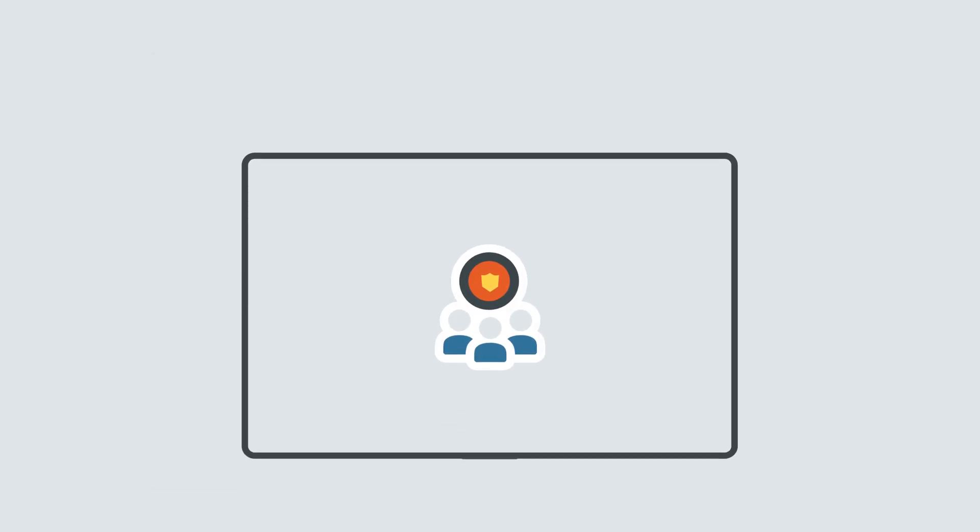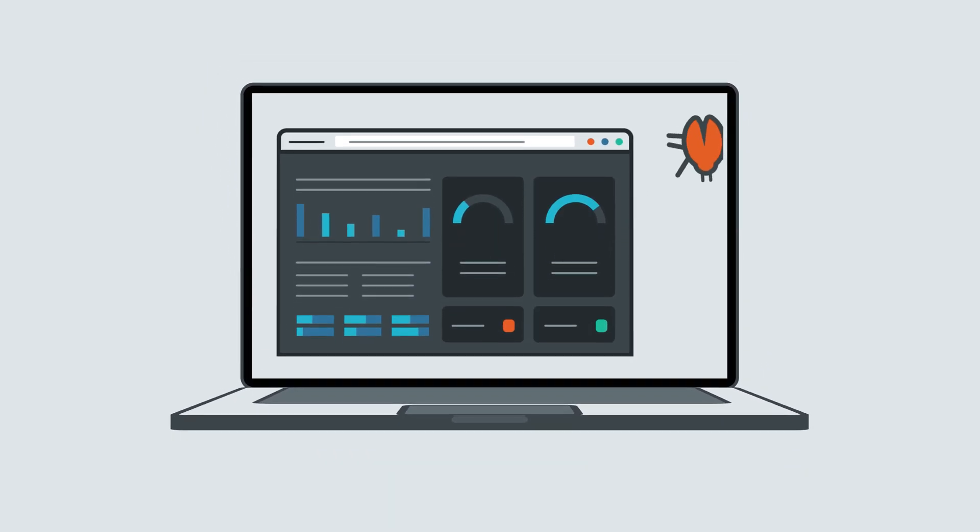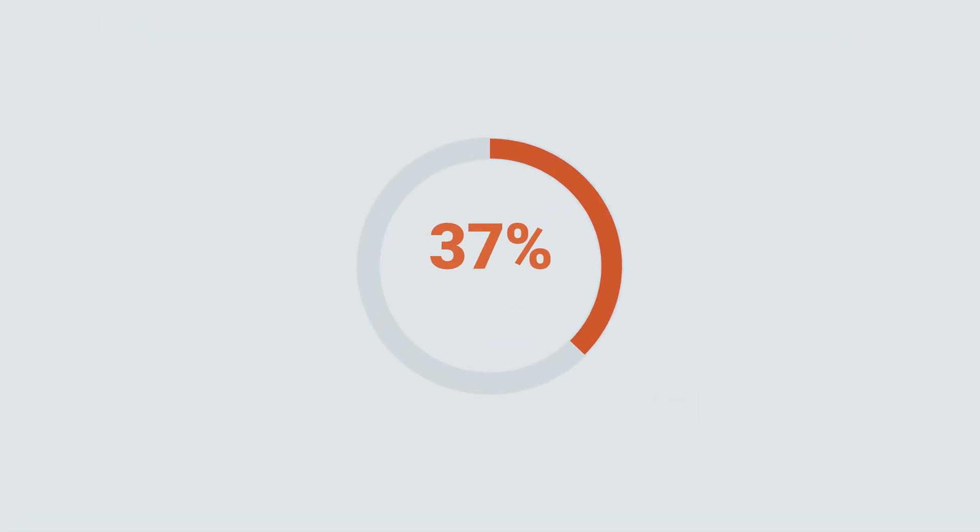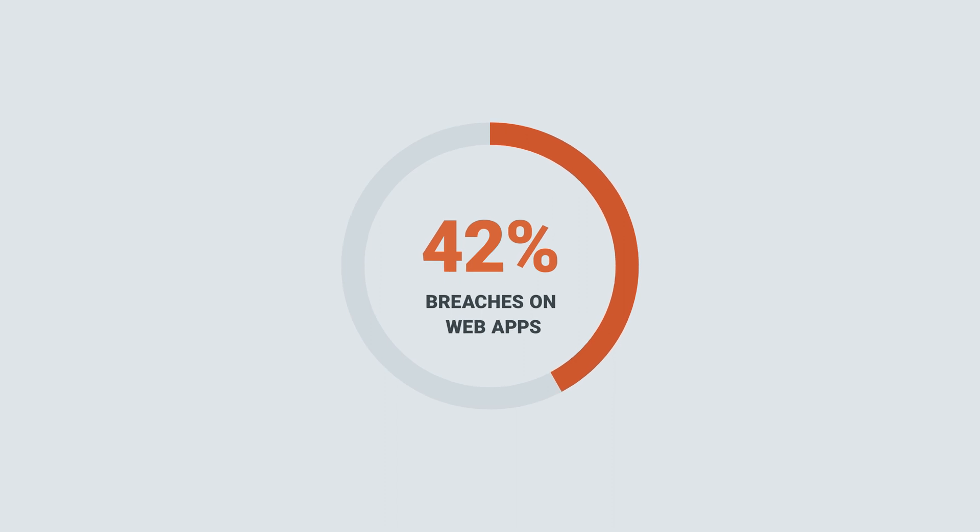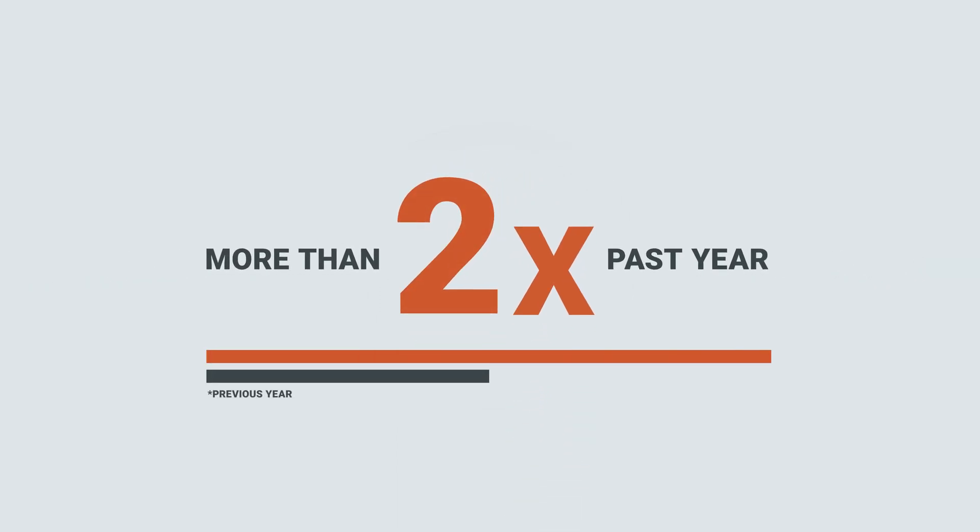For today's security teams, protecting web applications is more essential than ever. 42% of breaches were attacks on web apps, more than double from the previous year.